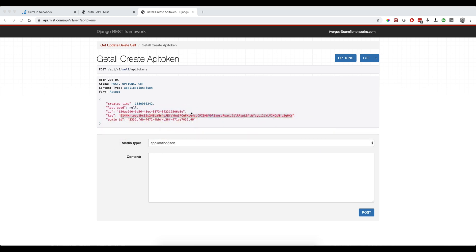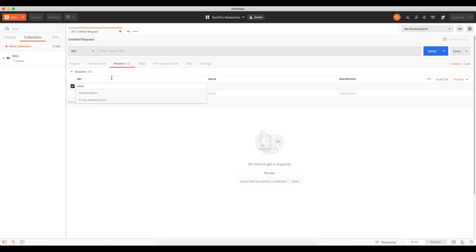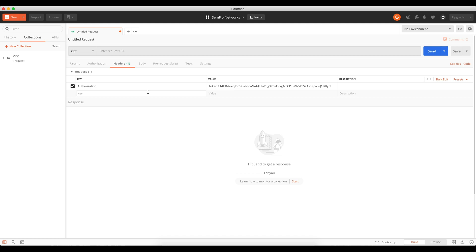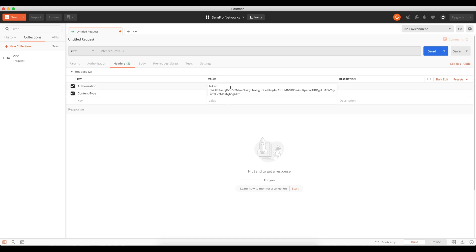Go back to Postman and under the Headers tab, add a key named 'authorization'. For the value, type 'token' followed by a space, then paste the key you just got. The second thing to add is the content type - search for 'content-type' and set the value to 'application/json'. With this set up, you'll be authorized when you send your request and the MIST dashboard will return JSON.